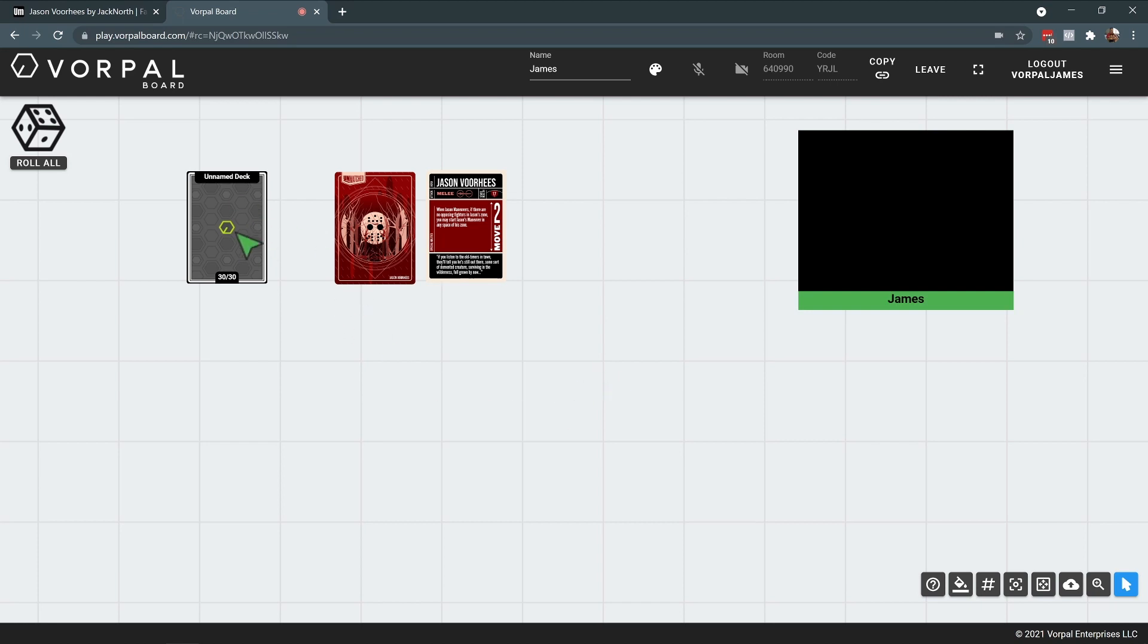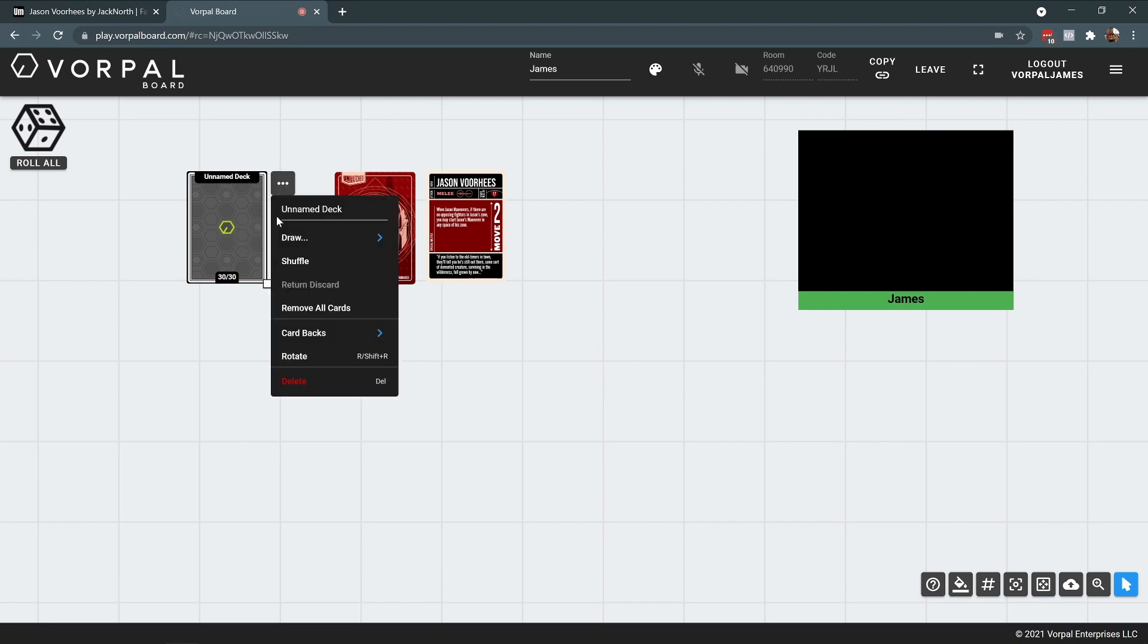Now I have myself a deck of 30 cards, which if I right click, I can come in here and I'm going to rename this Jason Voorhees.